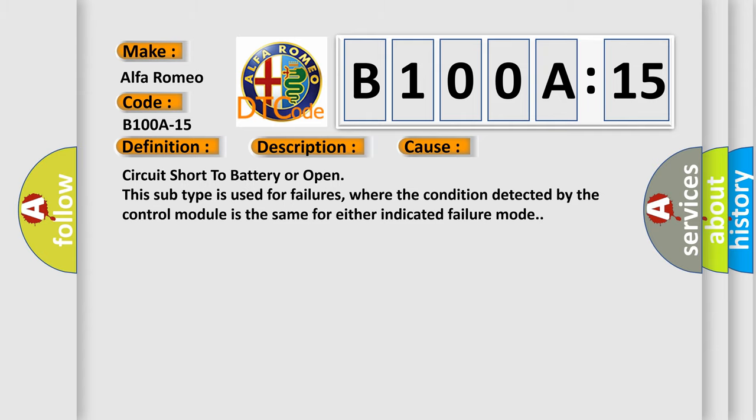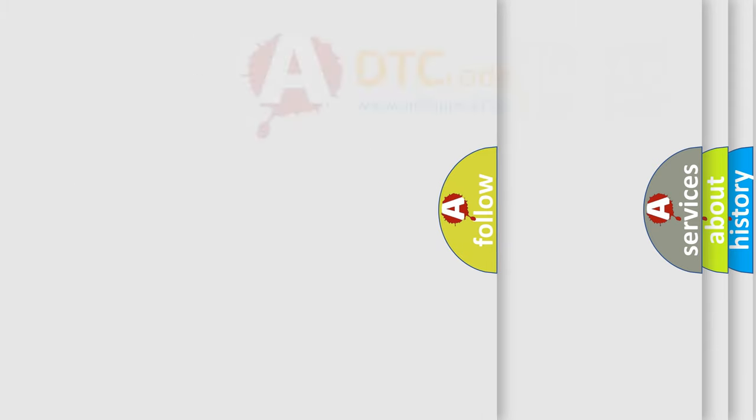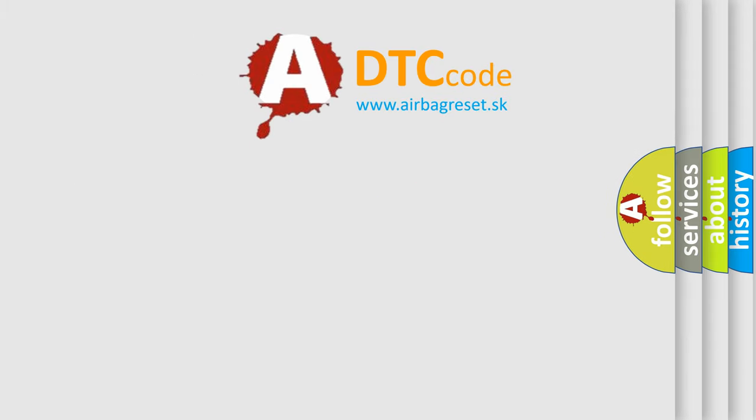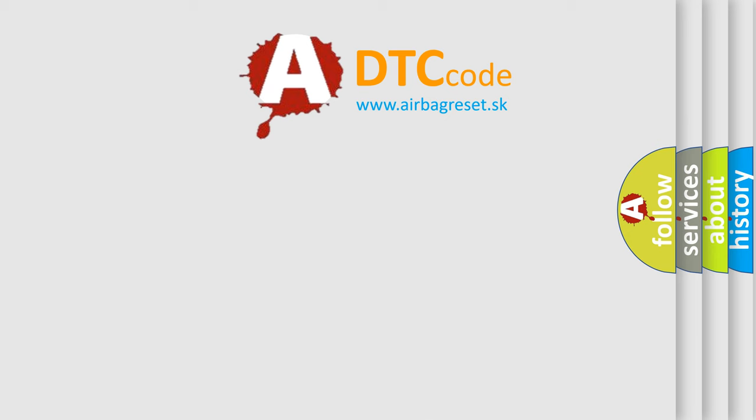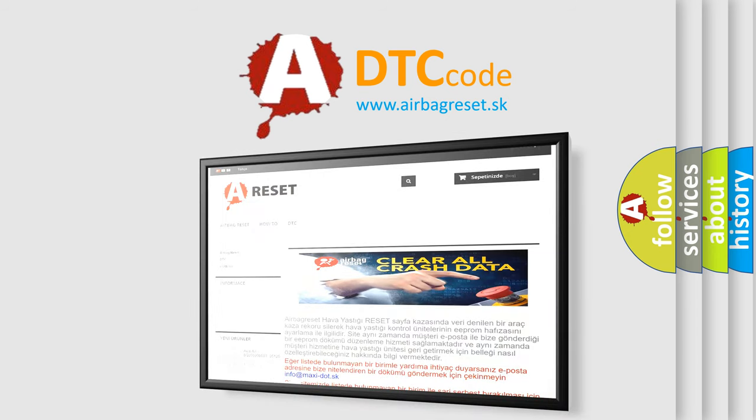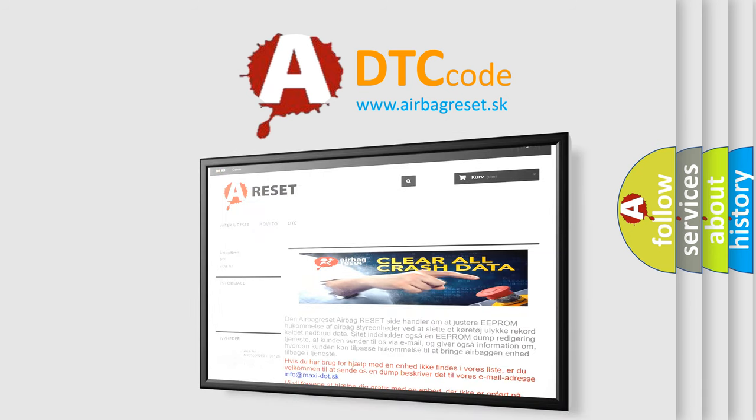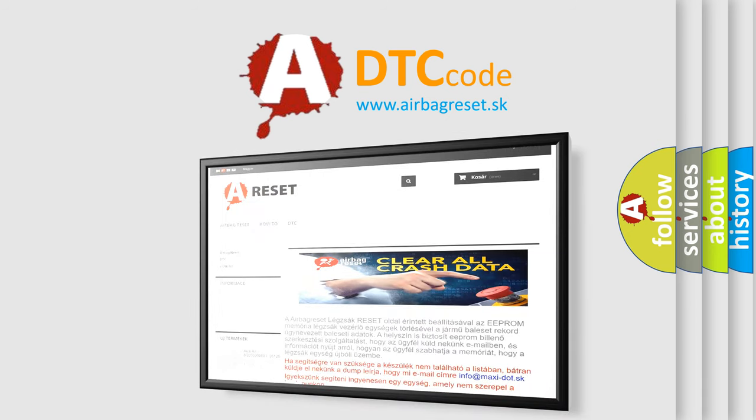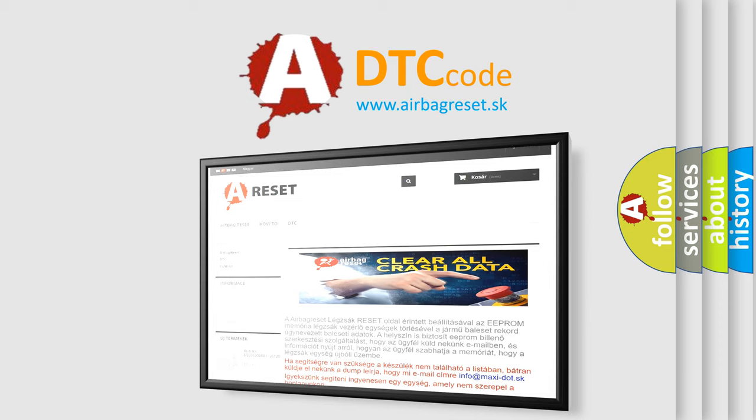The airbag reset website aims to provide information in 52 languages. Thank you for your attention and stay tuned for the next video.